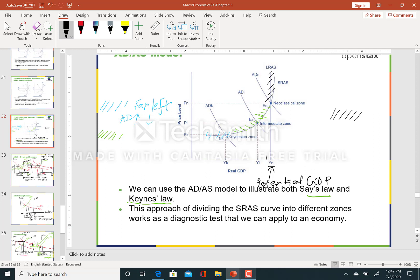In the neoclassical zone, if we shift aggregate demand to the right or to the left, it will have little effect on output or the unemployment rate. To increase real GDP, we have to shift the aggregate supply curve to the right. Unlike the Keynesian zone, the aggregate demand curve does not really play a role here — if we increase aggregate demand, it's just going to increase the price level.